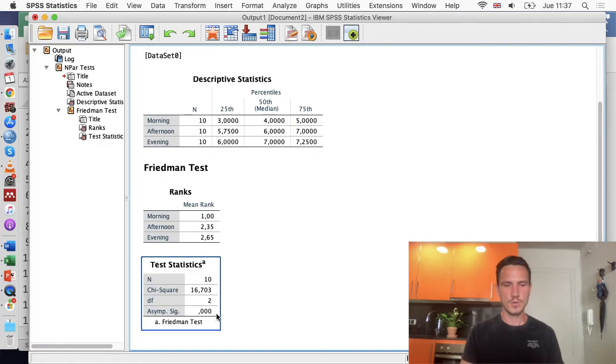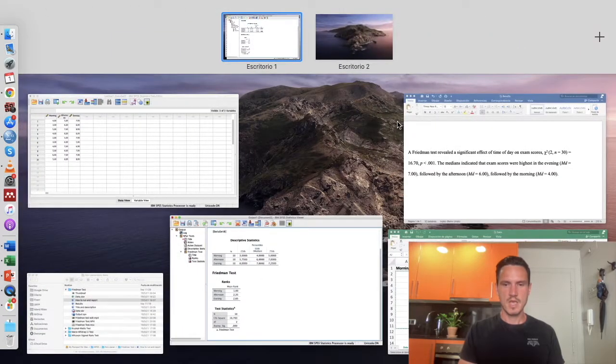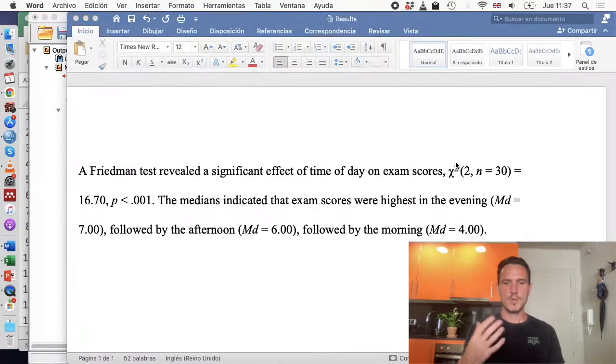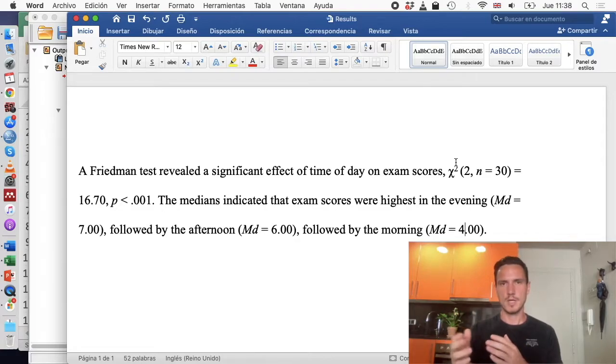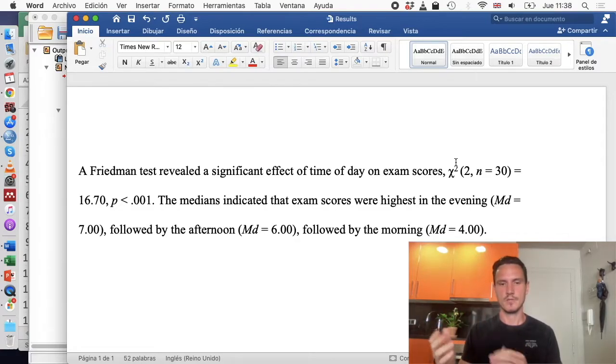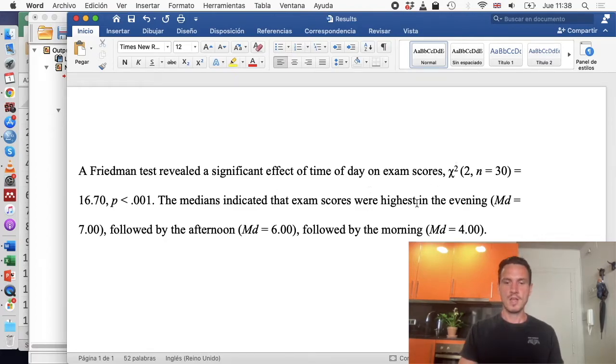Once we've reported those statistics, we can report the median values. We can just say a bit about whether scores were higher or lower in the morning compared to the afternoon and the evening. We've said that the medians indicated that exam scores were highest in the evening.